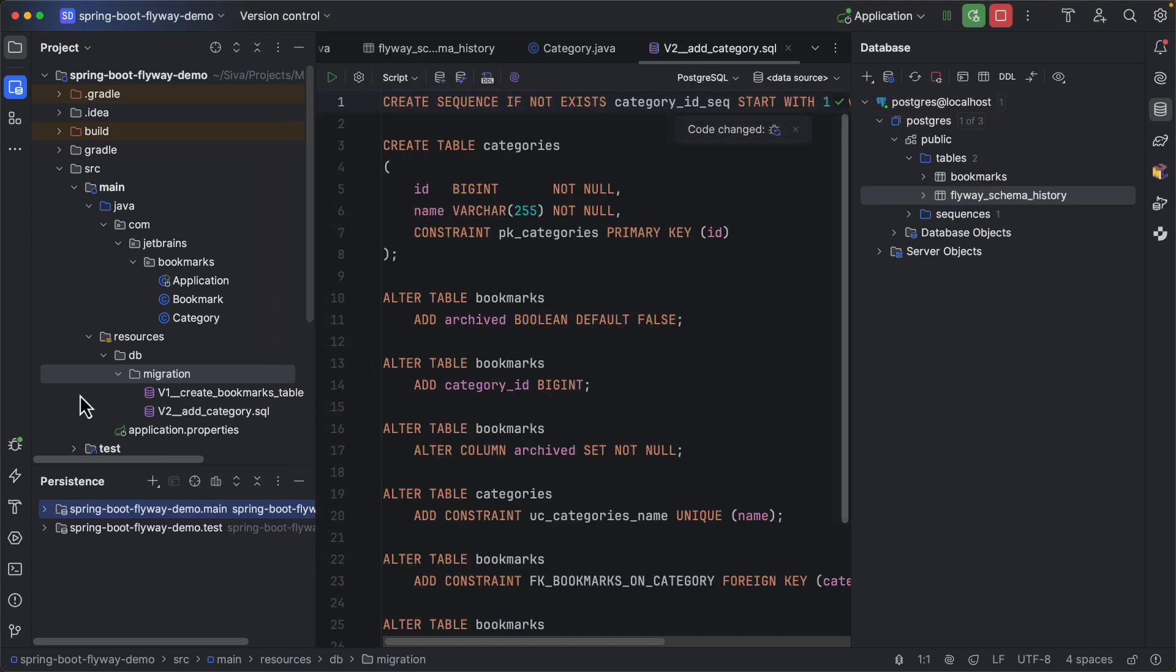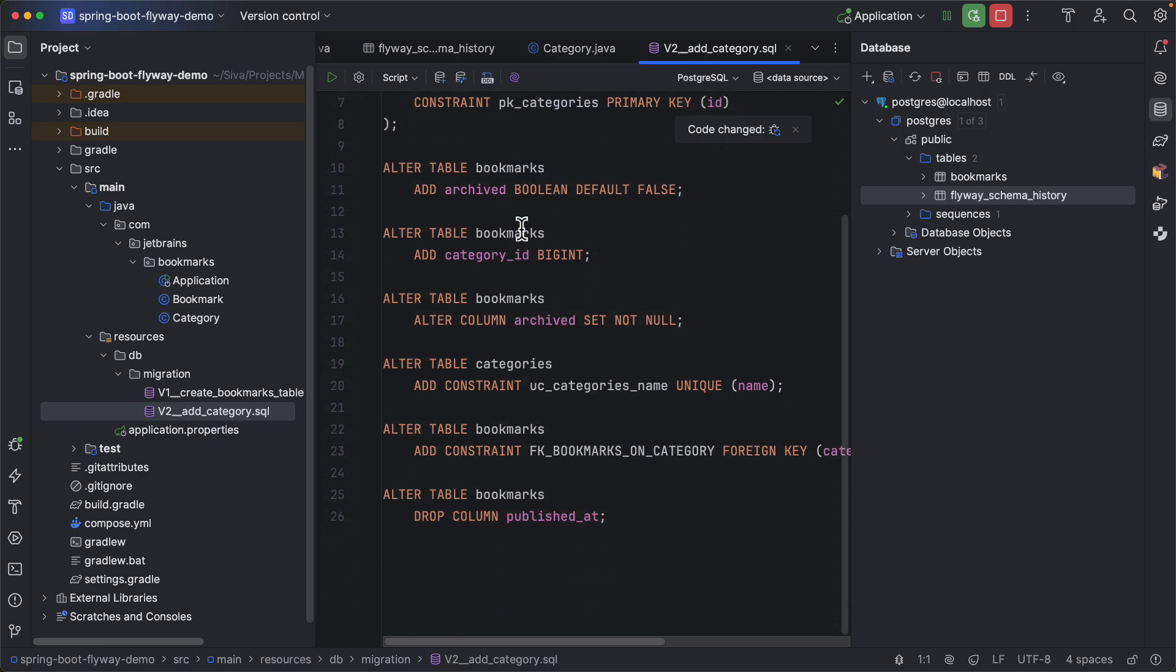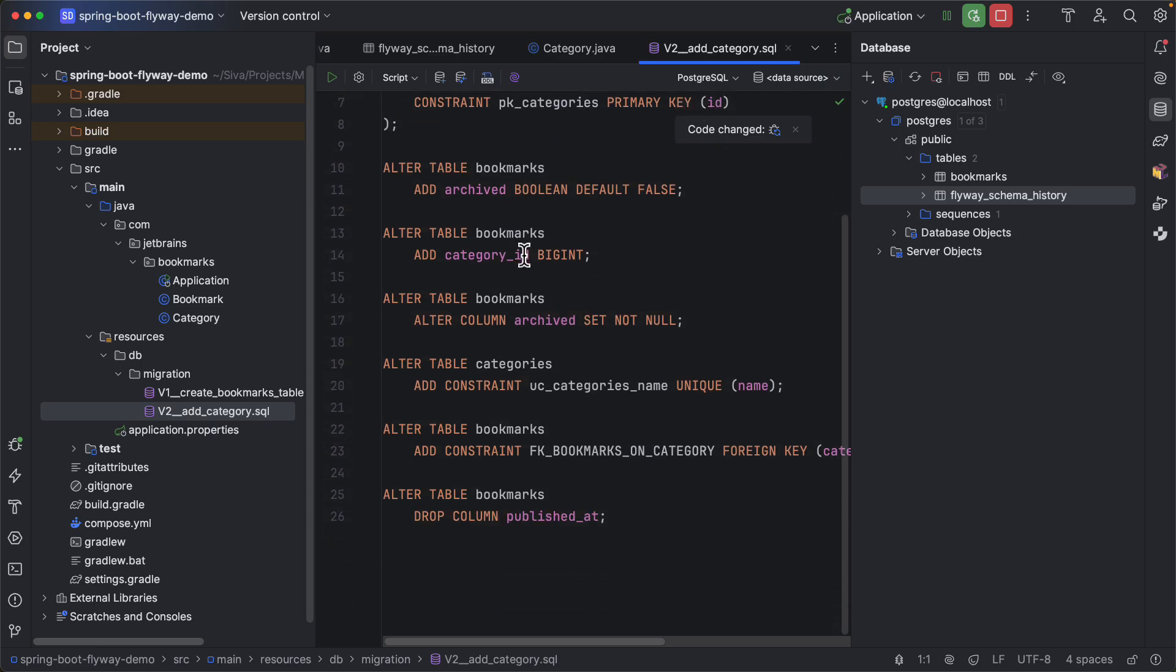So here you can see the second migration is created with all the changes to the database based on the changes I made to our JPA model. So now that we have this let us restart the application.